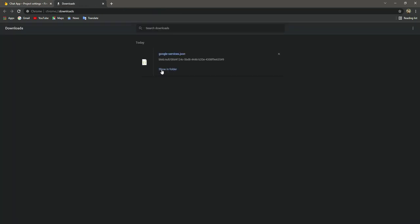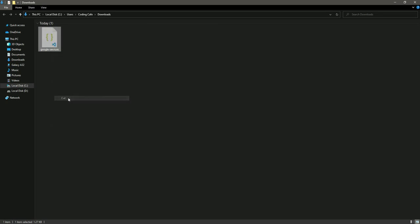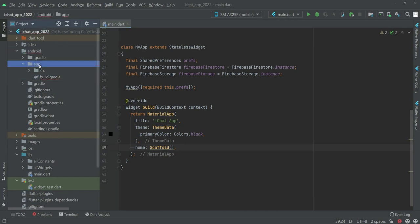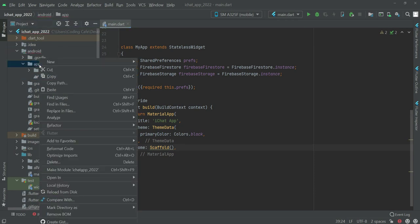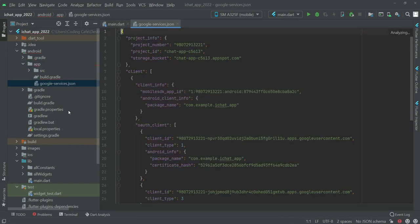Now let's download the google-services.json file. Click on the file, click 'show in folder', and cut it from there. In the project, inside the Android folder then the app folder, right-click and click paste. Click OK and the google-services.json file is now added.